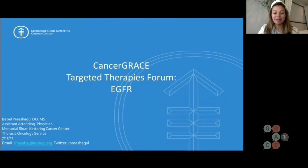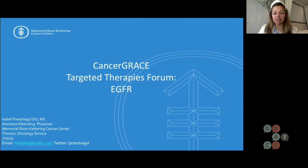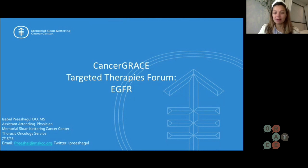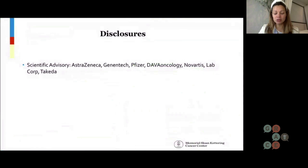I have been given the task to give a talk on EGFR-altered non-small cell lung cancer in 20 minutes, so this is going to be a tour de force. Please understand that this is very high level — I am just scraping the surface. There is much more to be learned and said about this topic. Here are my disclosures.